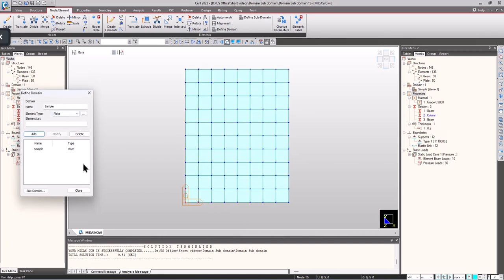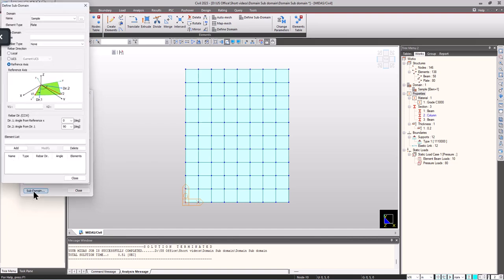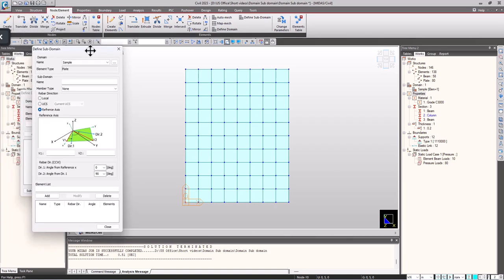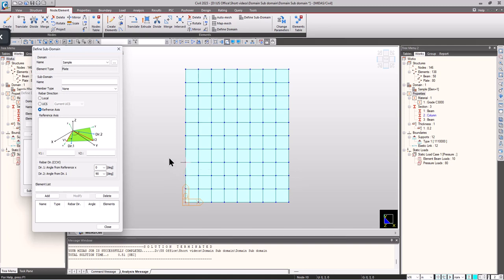Now let's define the subdomains. In this case I am going to define 3 subdomains. One subdomain will be this one because we are having sagging moments, and here I will consider this one more. And for the hogging parts I will consider it as a third subdomain.